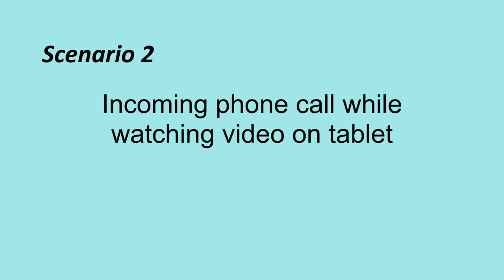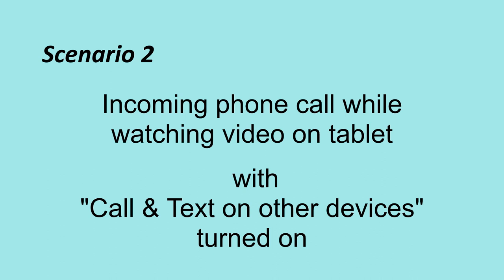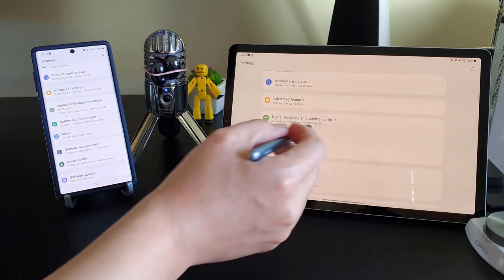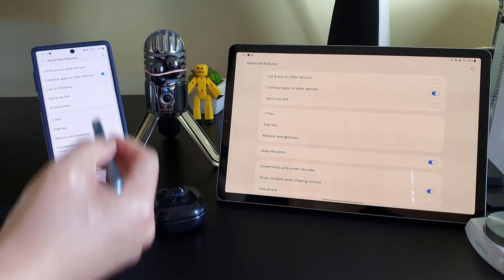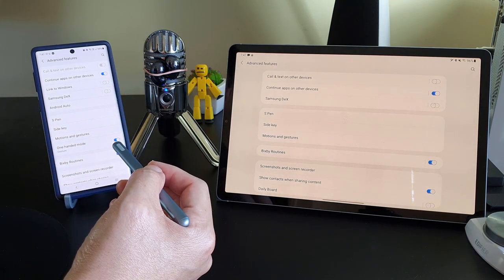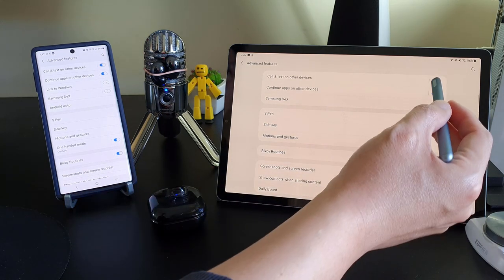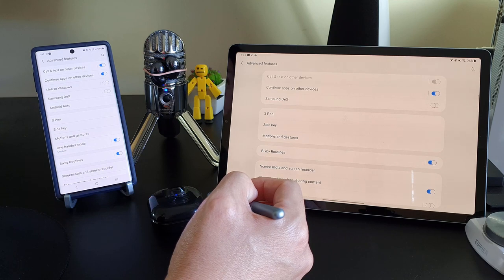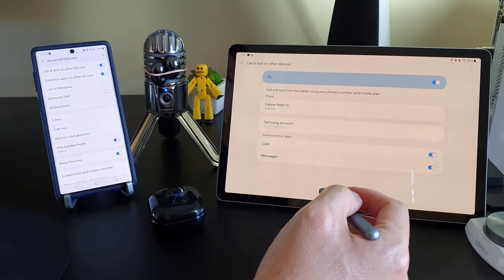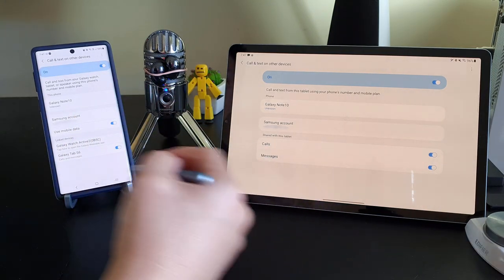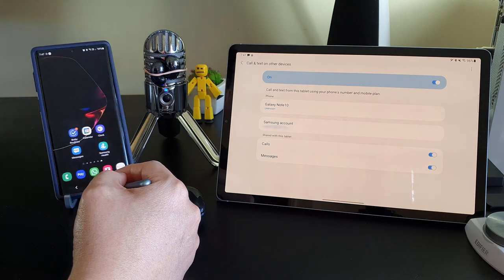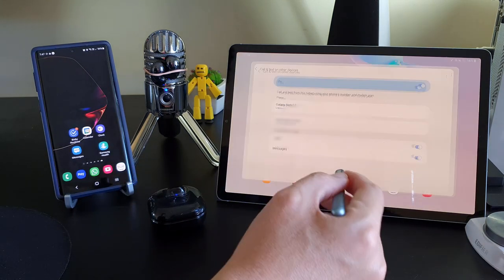Scenario 2: a phone call comes in while I'm watching video on the tablet, but this time with the 'Call and Text on Other Devices' setting switched on. My Galaxy Note 10's Call and Text on Other Devices feature allows us to answer phone calls and read text messages on other Galaxy devices, like my Tab S6. For times when my tablet is with me and my phone is not, this allows me to take the call using my tablet instead of the phone. So what's going to happen to the earbuds' auto-switch feature in this scenario?